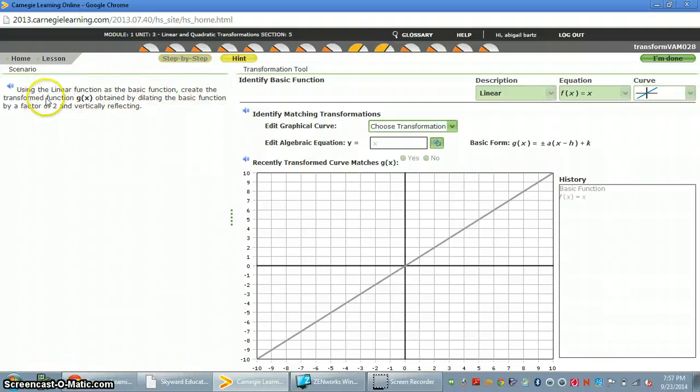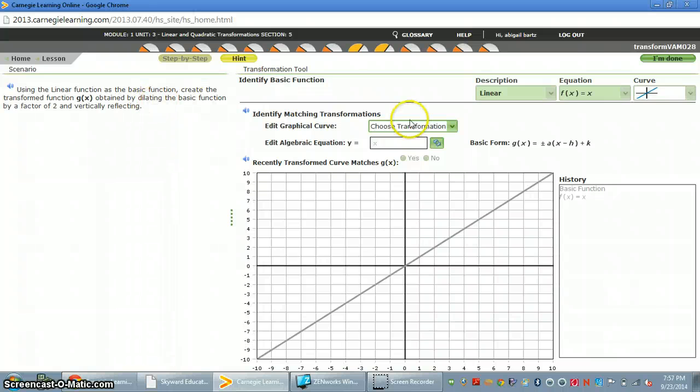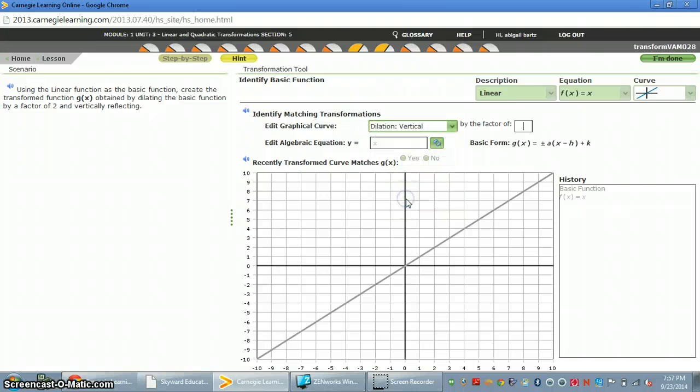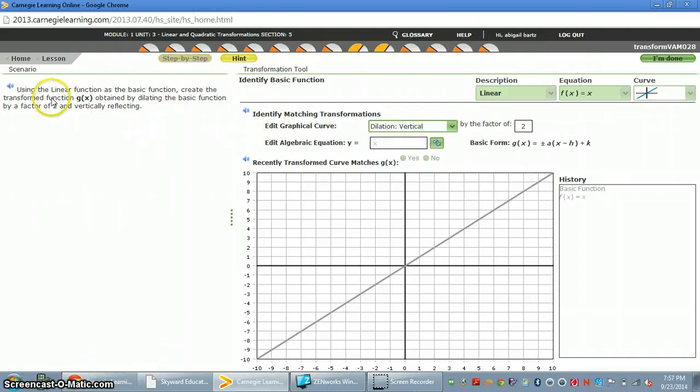Now it says create the transform function by obtaining by dilating. So transformation, I'm going to choose dilation. It tells me dilation by a factor of 2 right here in the sentence.